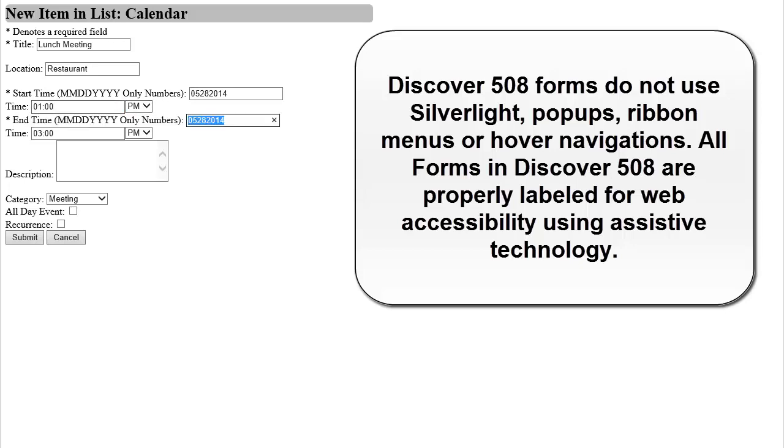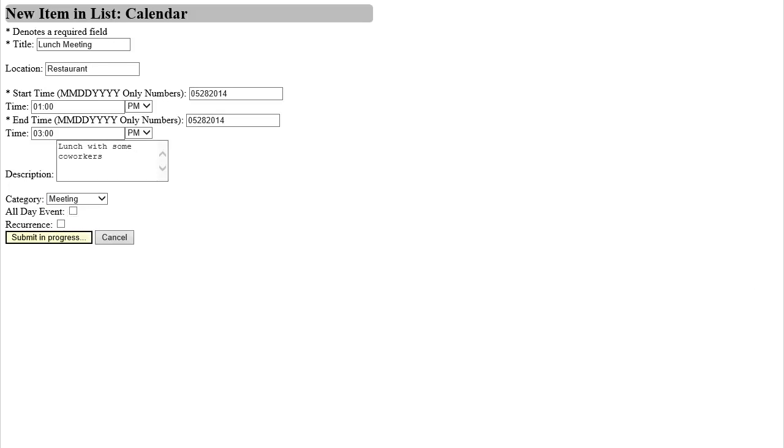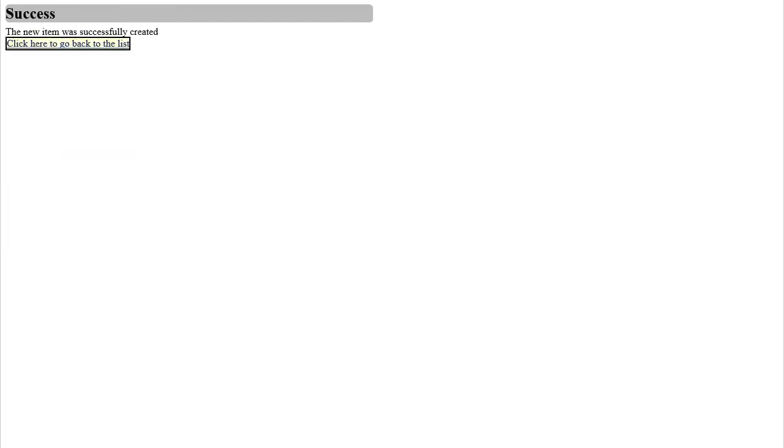After clicking Submit, the new event is created and I am taken to a page with a success message which tells me that the event has been created successfully. Following the link on that page, I am able to go back to the calendar to view my new event.